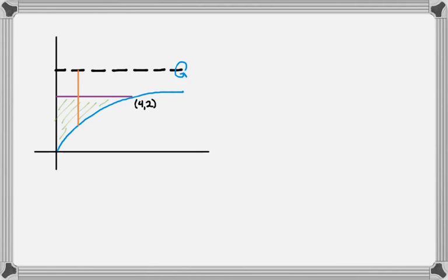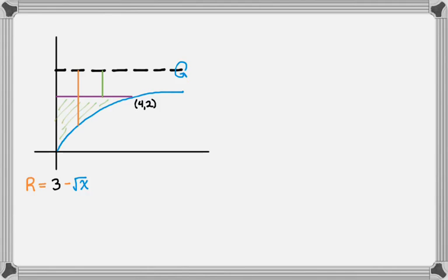I'm going around y equals 3. The big radius is found by starting at the axis and going to the outer edge of the curve, giving 3 minus radical x. I prefer the radius to be positive, though since you square it the sign doesn't matter for calculation. Repeating for the inner edge, the smaller radius is 3 minus 2, which is 1 — it's always nice when it's a constant.